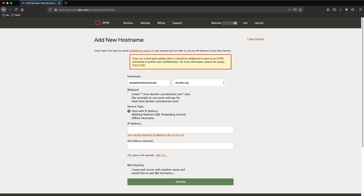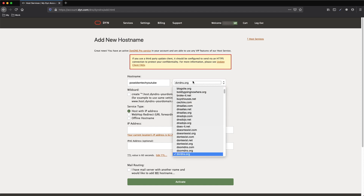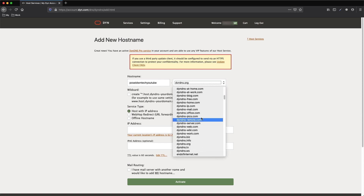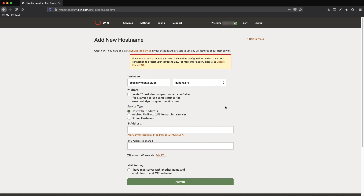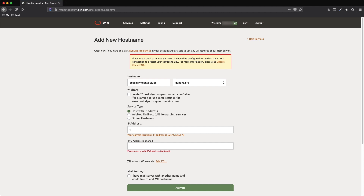Next, we will use the Add New Hostname link in order to create a new Dynamic DIN DNS Hostname. We select the domain and use the DIN DNS.org domain, then add the temporary IP address. Don't worry about the IP since it will be updated later automatically with the correct one. Press the Activate button.